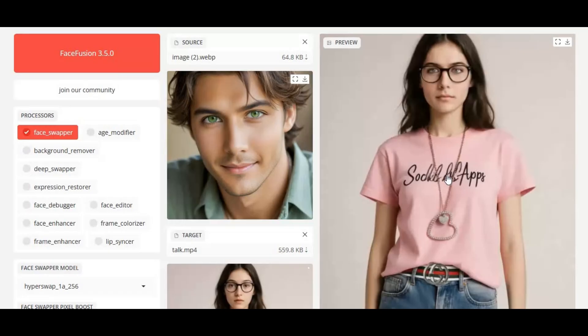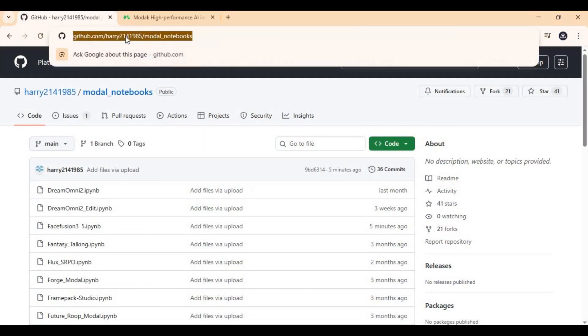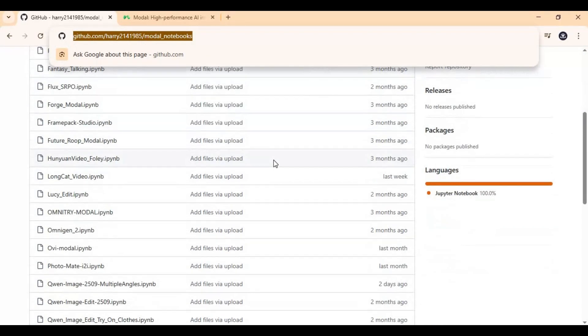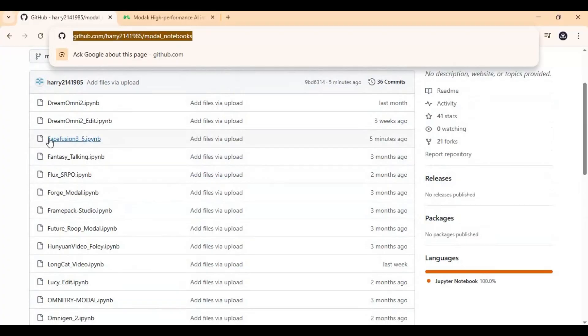Alright, let's dive right in and see how to use FaceFusion 3.5 on Modal. Click on the GitHub link in my description to download the Notebook for FaceFusion on Modal. Click on Notebook and download it.